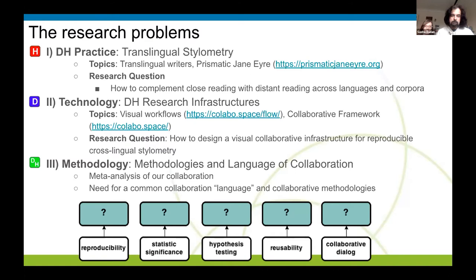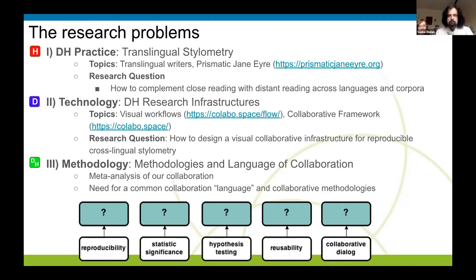My project started with my PhD project at Yale University. The project was focusing on writers who write in a second language — single writers. For that, I needed a way to compare texts written in, say, Russian and English, or texts written by Beckett in French and in English. I needed some way to compare different writers writing in more than one language and across different languages. I understood that we had to have a way to compare different content there, and that's how I turned to DH collaboration.